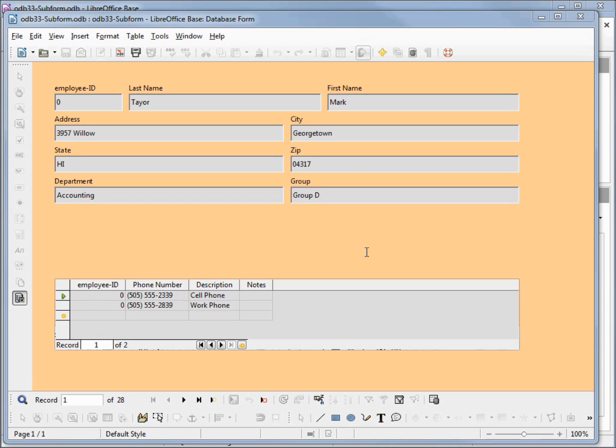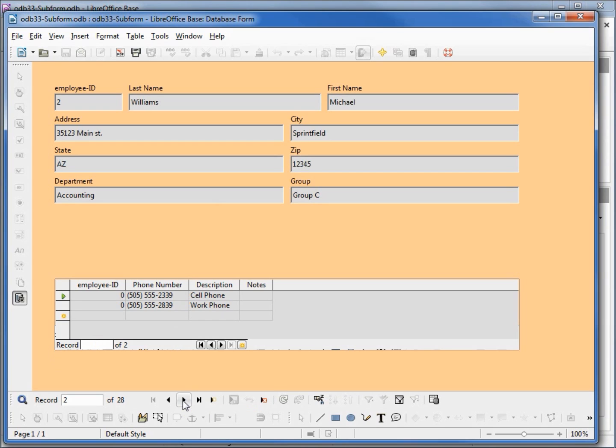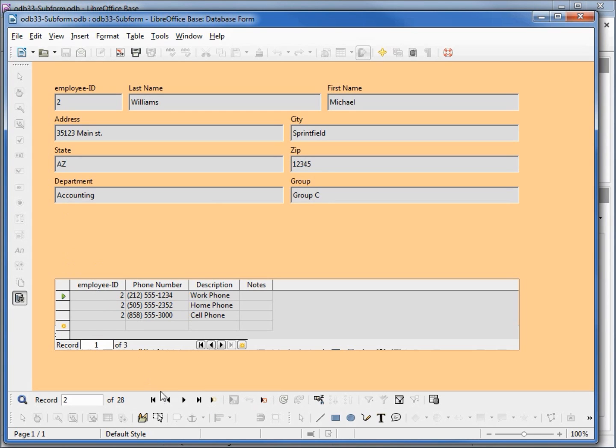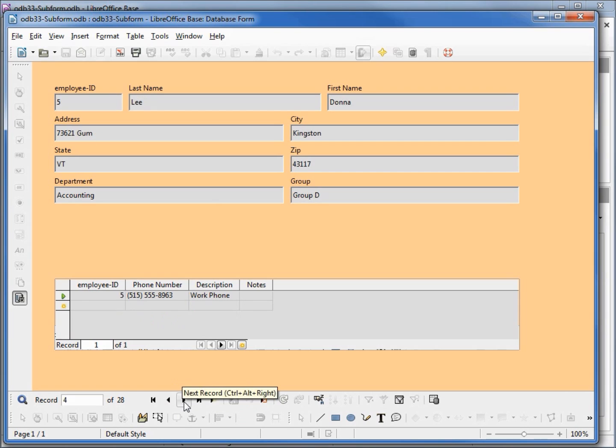Here we see our main form is based on our employee table, has all our employee information and our subform down here has information from our employee phone table. If I click the next record we see our employee number goes to 2 as well as in our subform, and back.